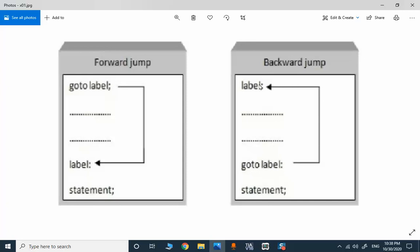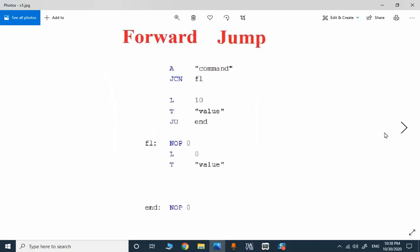In this video I will show you two examples and I will explain the applications where you can use forward jumping and backward jumping in STL programming. This is a simple forward jump — it's a simple selector with a binary command, and I will explain the program in detail.